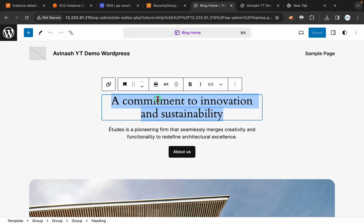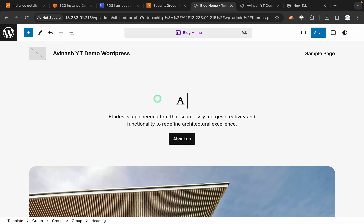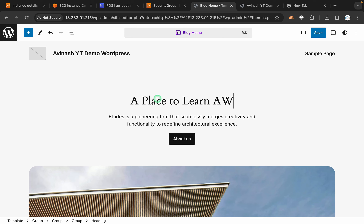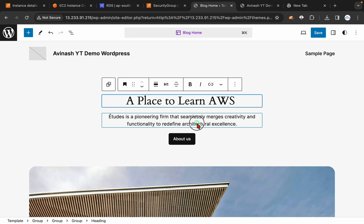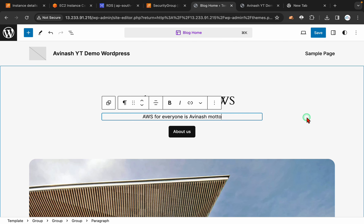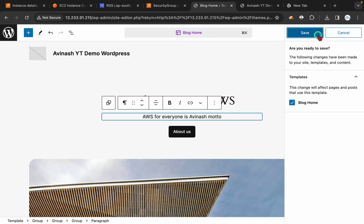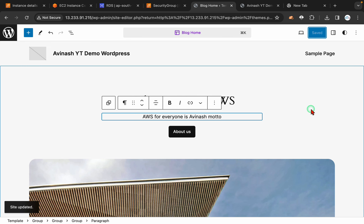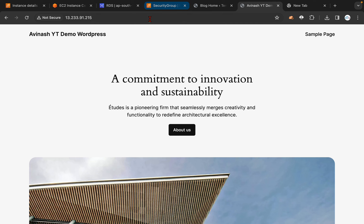I am going to edit the content — commitment to innovation and sustainability — a place to learn AWS. I am also updating the title to AWS For Everyone by Avinash. I did my changes, I am going to click on save. Now the changes are saving. Let's test this — take the public IP address in an incognito window.